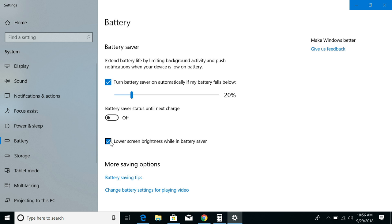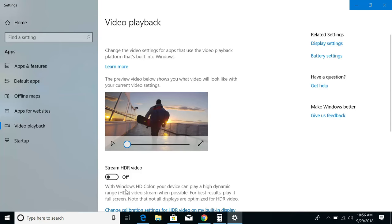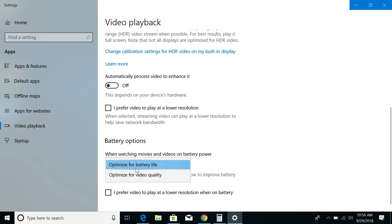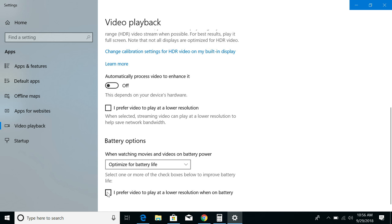If you click the link at the bottom of the window, you'll also find some options to adjust how the built-in Windows video platform affects battery life. Scroll down to the bottom, and you'll see an option for whether video playback should be optimized for battery life or video quality. And you can also check this box to have Windows automatically lower the resolution of a video when your device is on battery.